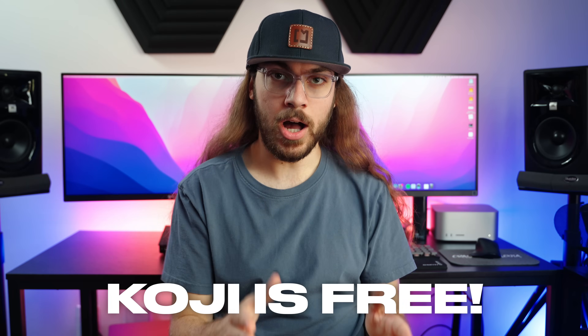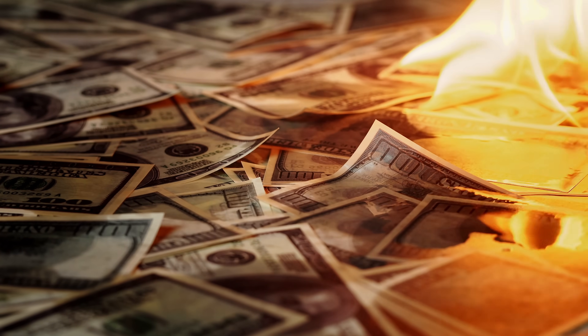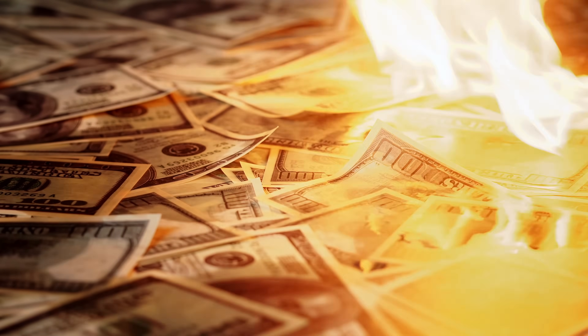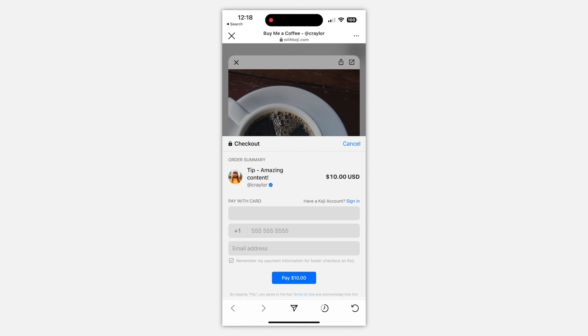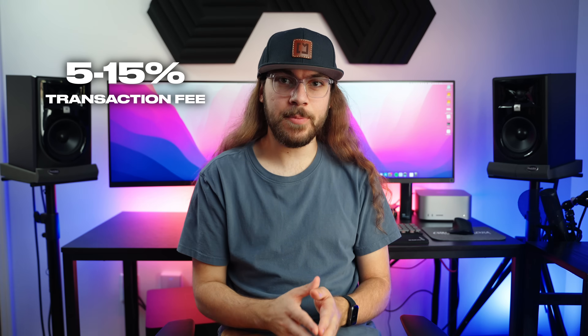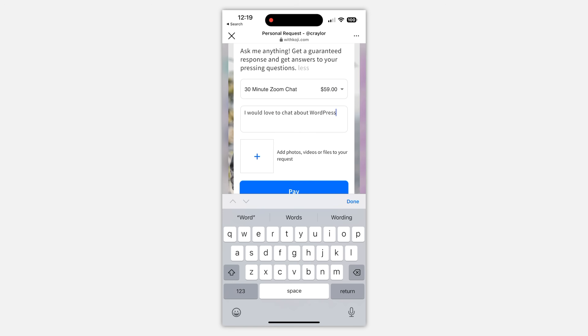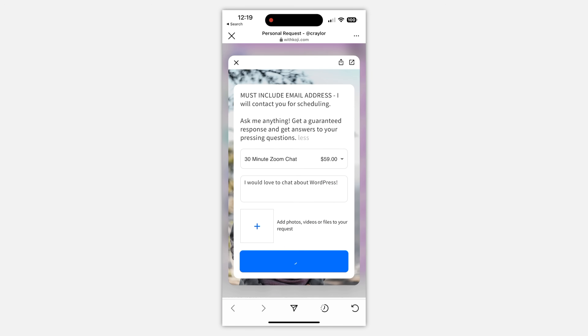And the best part is it's 100% free. There are no monthly subscriptions with Koji. You don't have to pay $5 a month for these features or $10 a month for those features. You can do email list opt-ins, have a tip jar, all these cool things for free. What's the catch? Koji does charge transaction fees for any apps where you're accepting payments. The fee is between 5% and 15%, but it usually is 5%, and this does include the card processing fee.